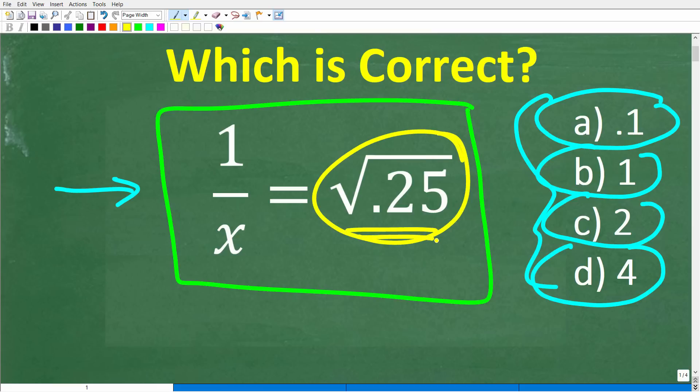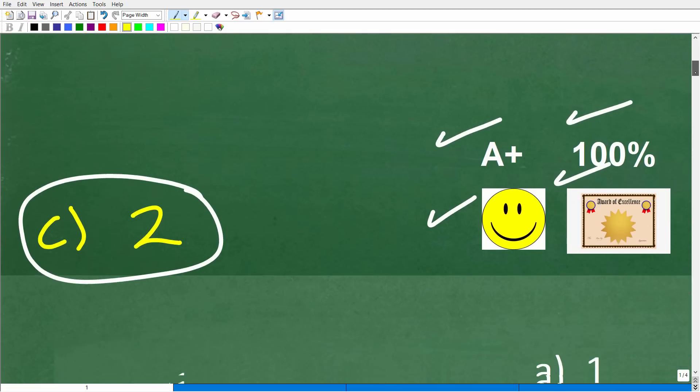The key to really figuring this out is knowing how to deal with the square root of 0.25. If you can figure out this part of the problem, I think most of you can figure out the rest. Let's go ahead and get into the solution right now.